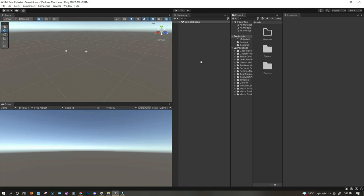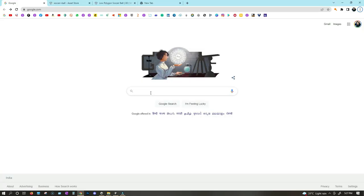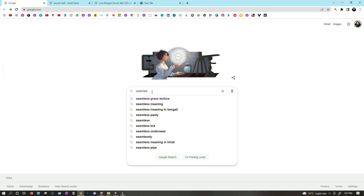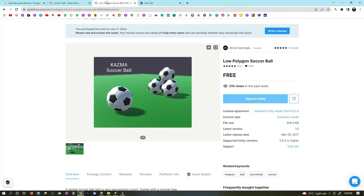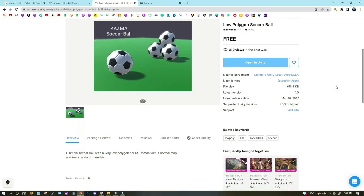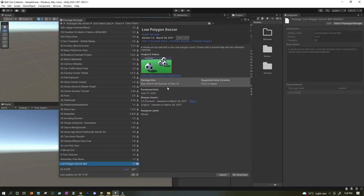Now we will need a few things for this game. First of all, we need a 3D ball model — you can download it from anywhere. We also need a texture for the ground, which you can also download from anywhere. You can go to Google and search for a seamless grass texture and download any of them. For the ball, I went to the Unity Asset Store and picked up a free soccer ball. Simply click on open in Unity, then from the Package Manager, click on import to import the soccer ball into your project.